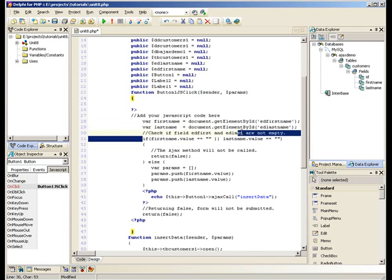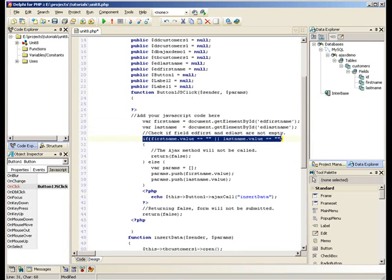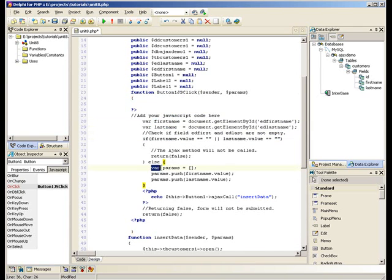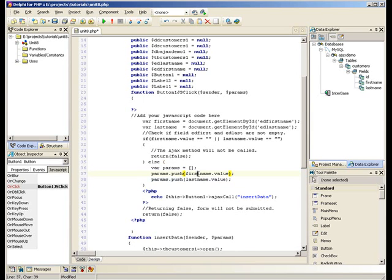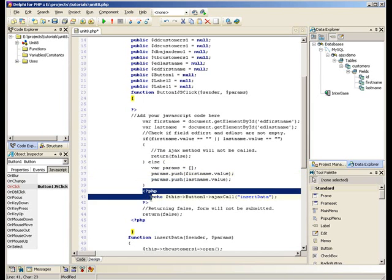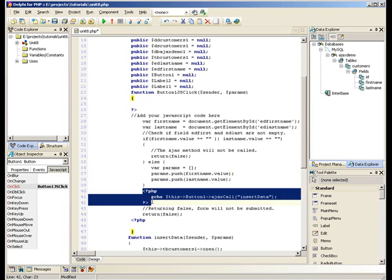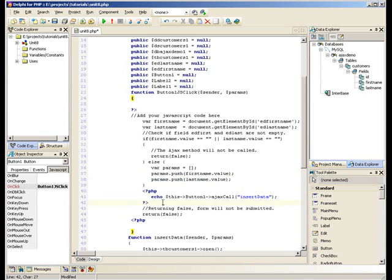It then checks to see if they are empty or not. If they are not empty, it populates an array called Params with the value of the FirstName and the value of the LastName. The next thing it does is run some PHP code and it runs a function called AjaxCall.